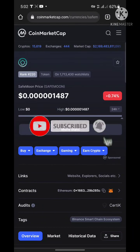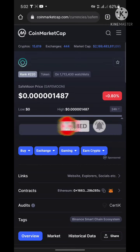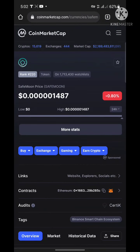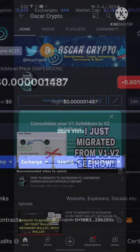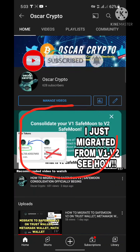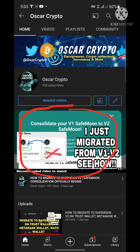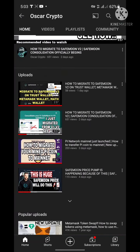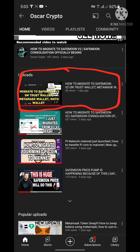Hello guys, welcome back to my channel. In this video I'm going to be answering some unanswered questions about SafeMoon V2. If you haven't seen my video on how to migrate from SafeMoon V1 to V2 either on the SafeMoon wallet, Trust Wallet, MetaMask, or SafePal, those videos contain easy steps to migrate your tokens without any stress.